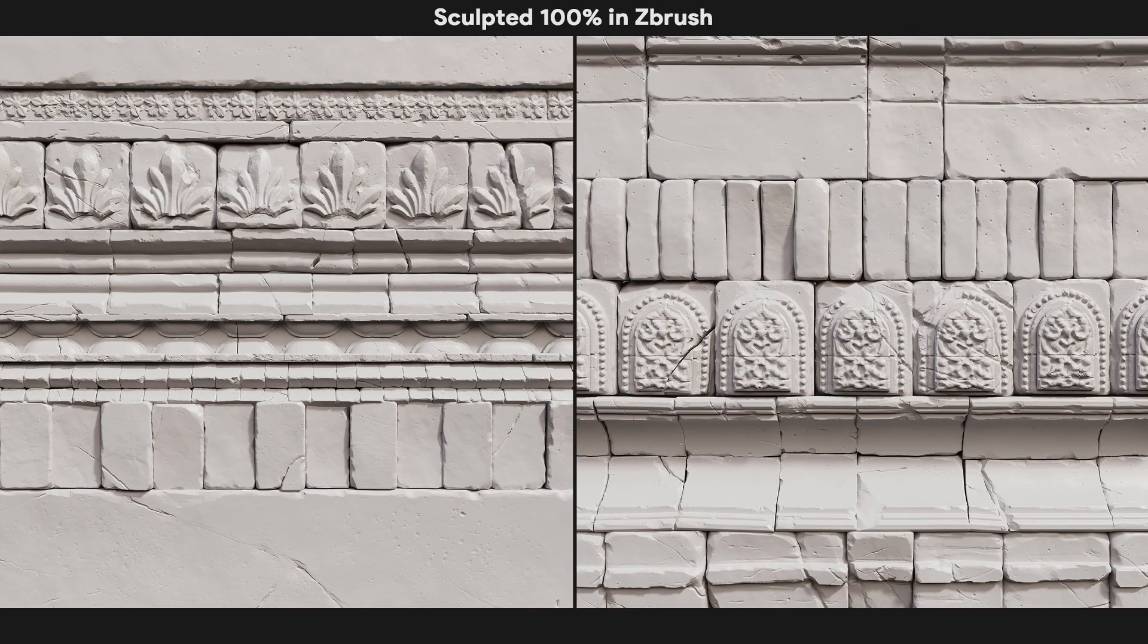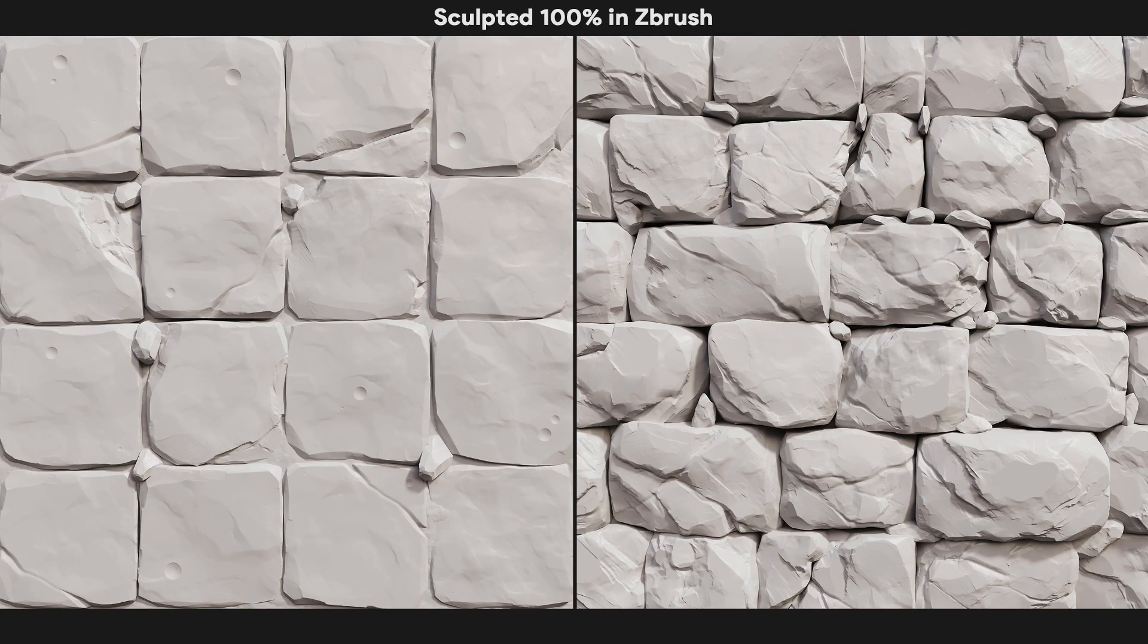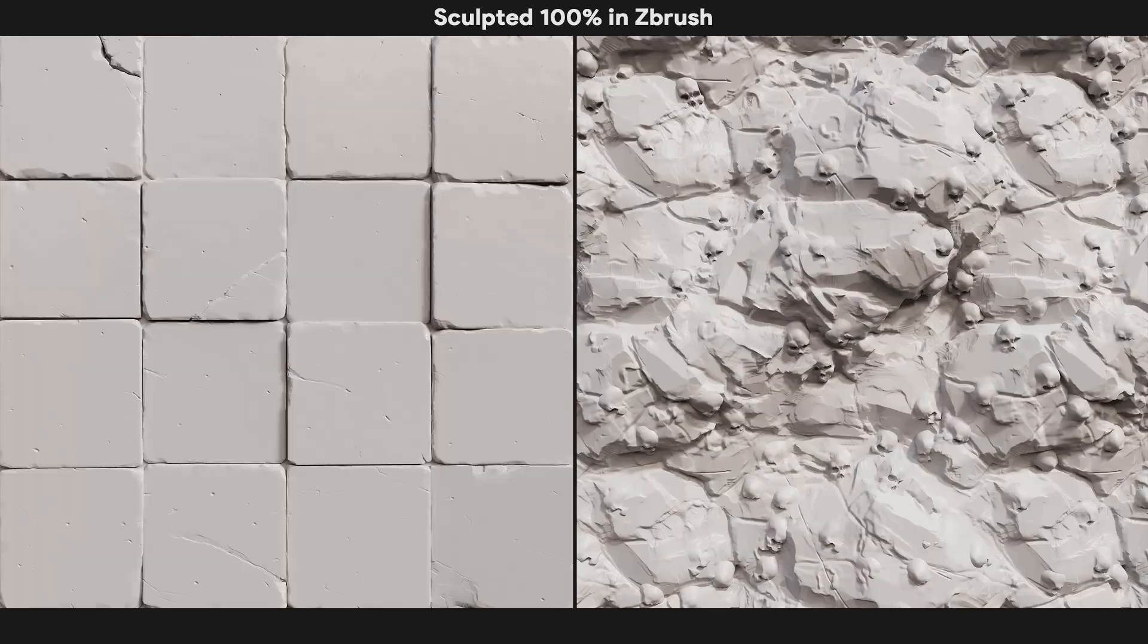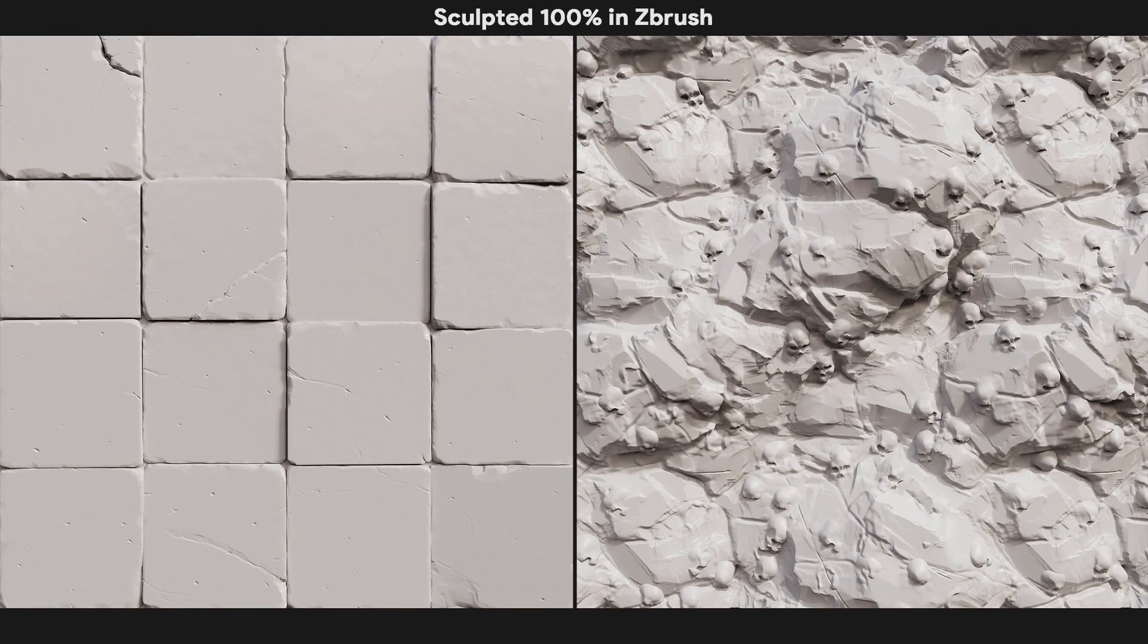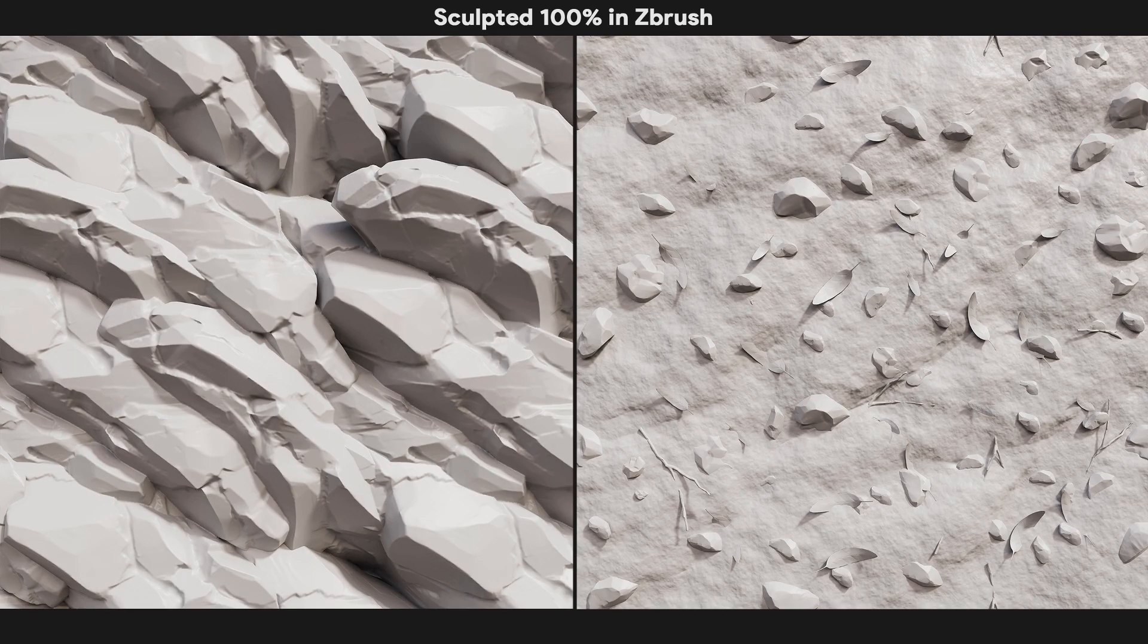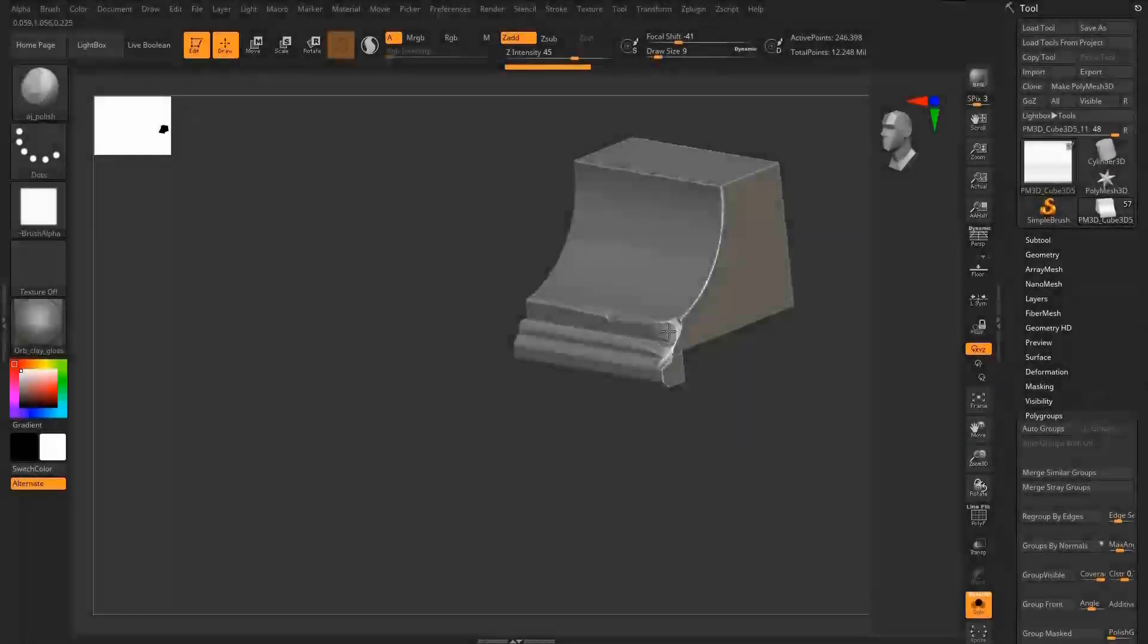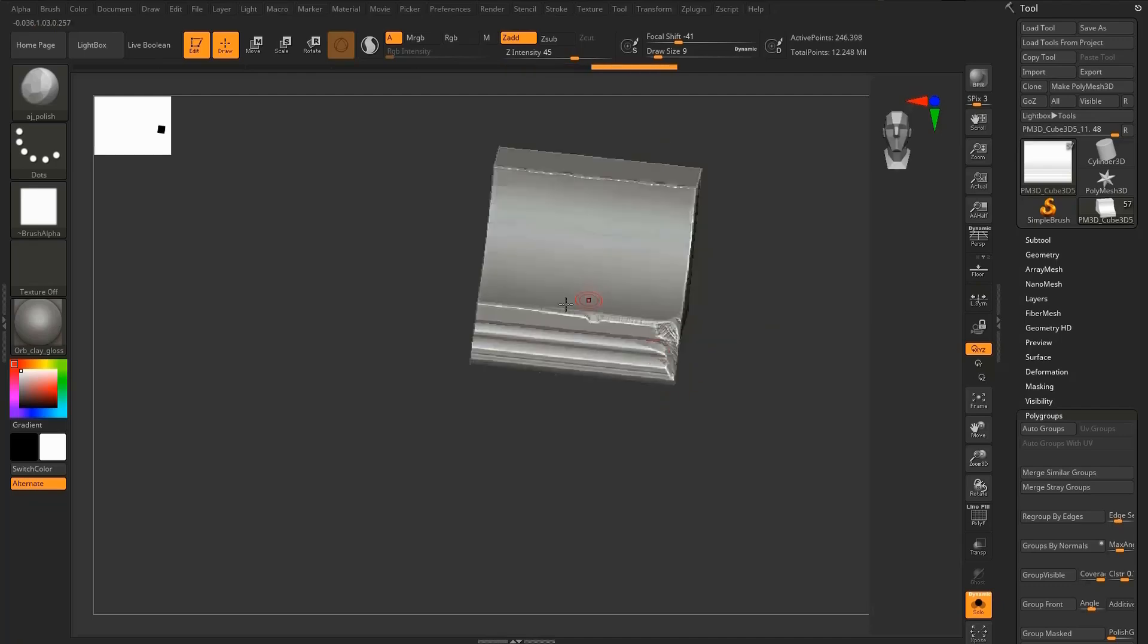Welcome everyone and thanks for watching Fast Track Tutorials. In this brand new course, we will teach you how to sculpt over 10 different types of tileable materials using only ZBrush.